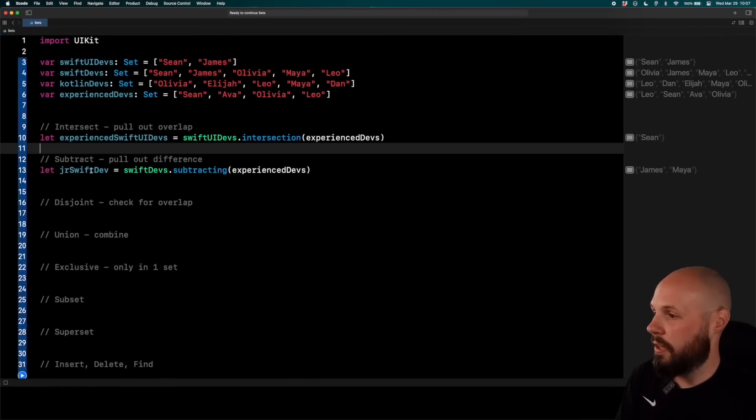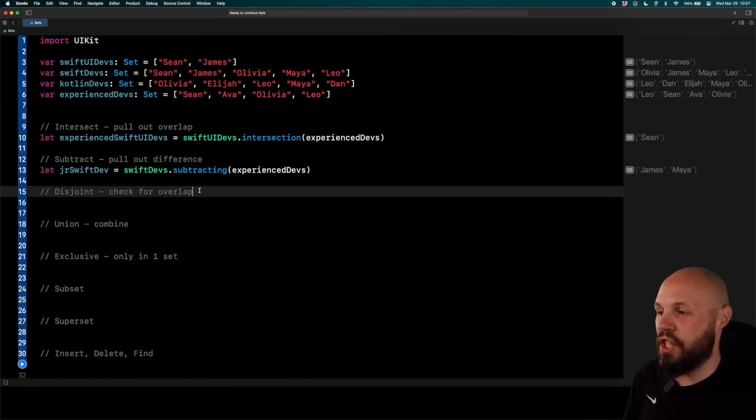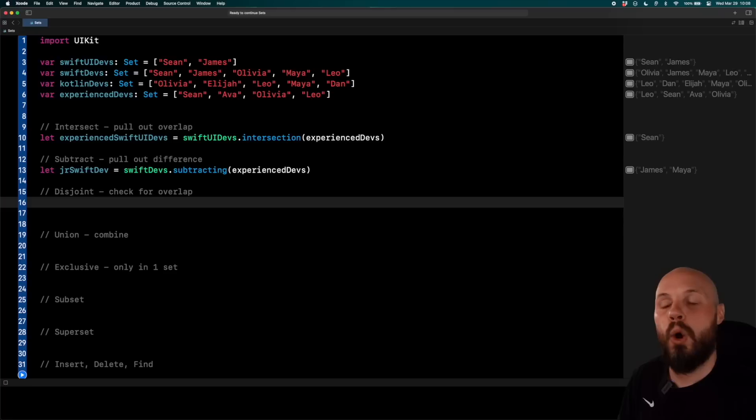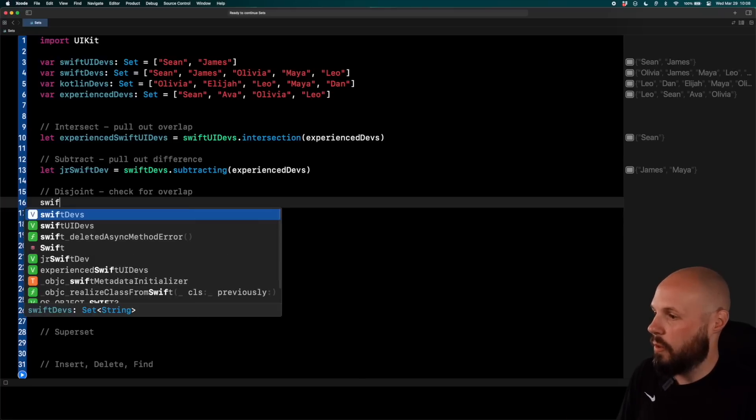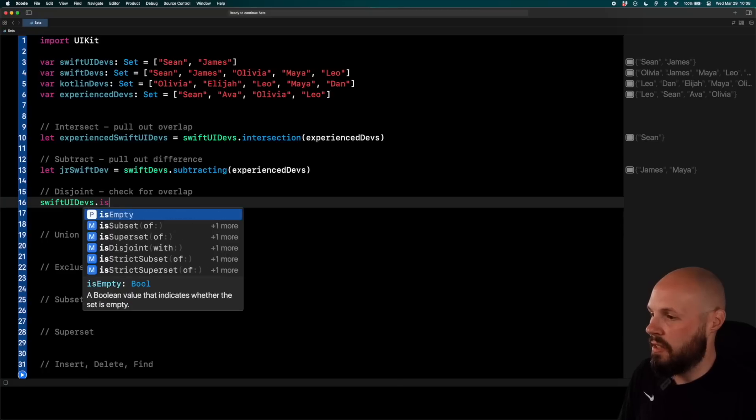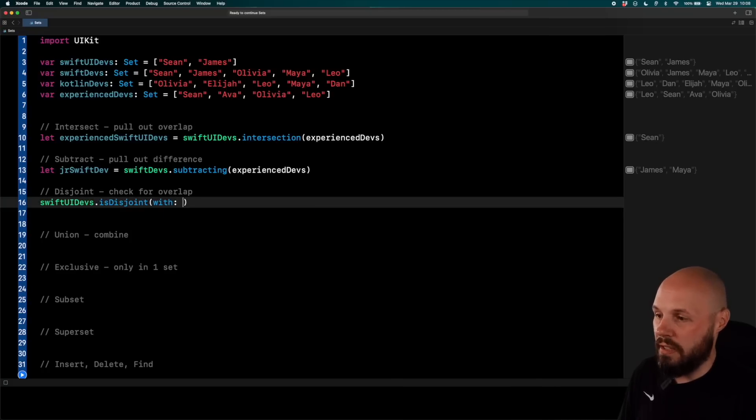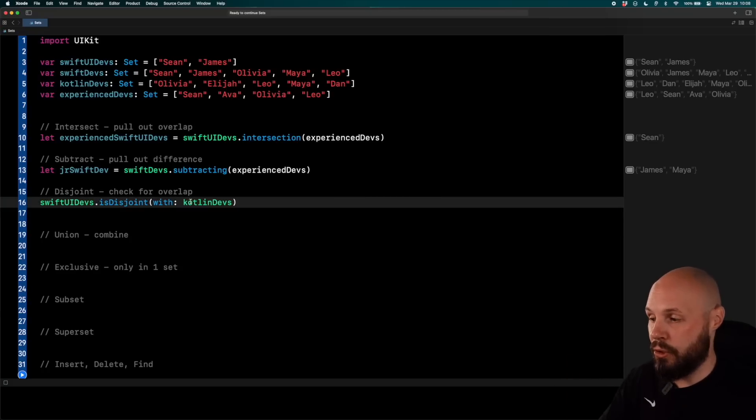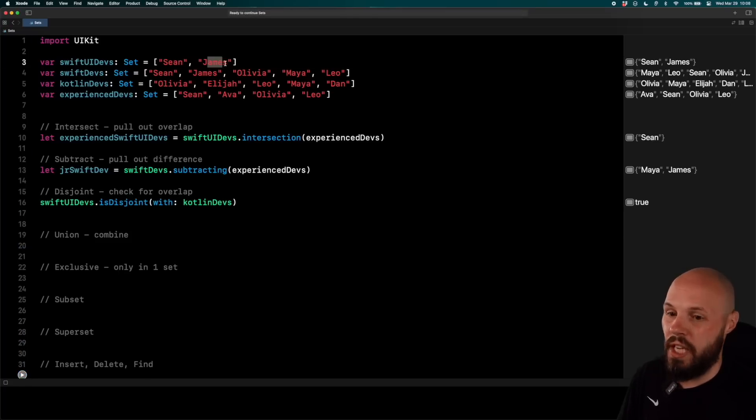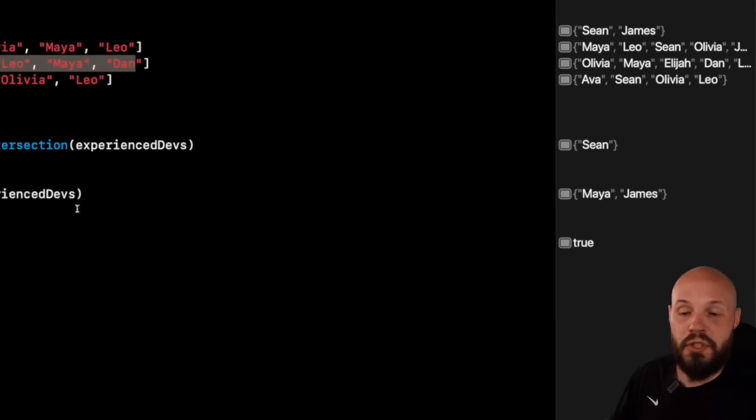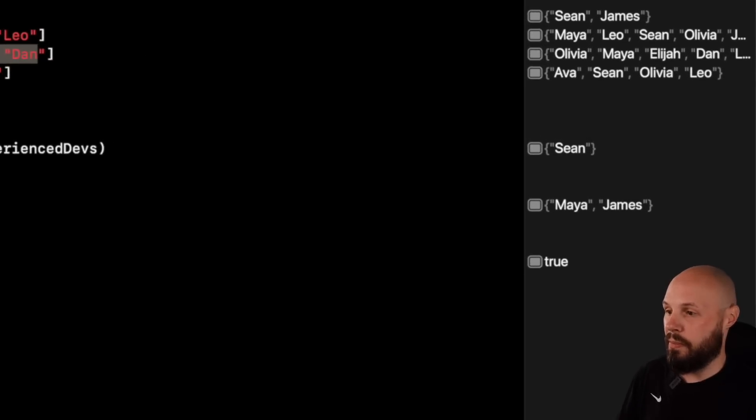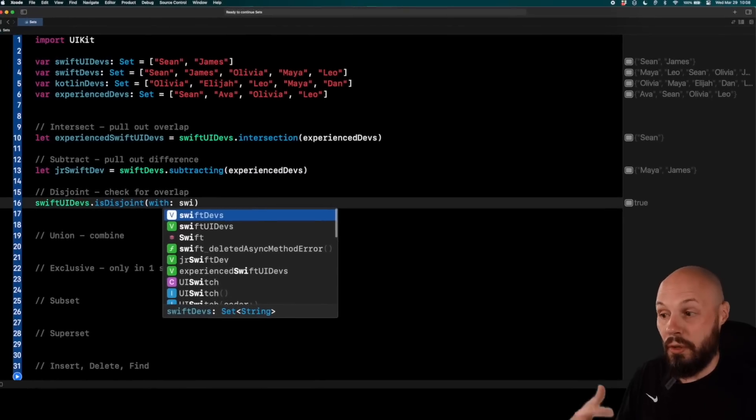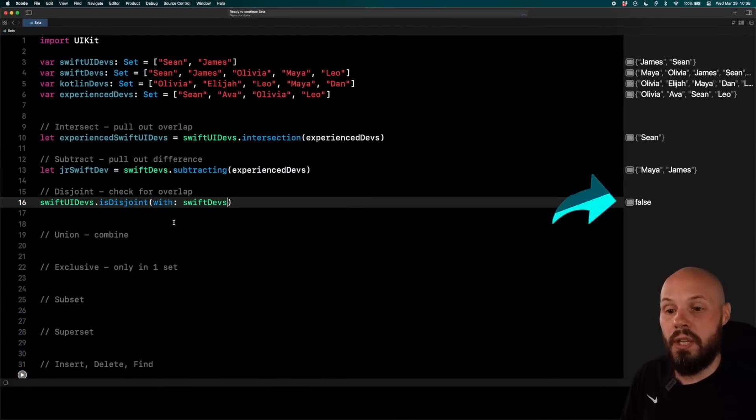Another cool one here is disjoint. So we can check to see if there's any overlap between two sets. And this returns a boolean. So I'll say Swift UI devs dot is disjoint with Kotlin devs. If there's not an overlap, it will return true. If there is an overlap, it will return false. You can see the Swift UI devs are Sean and James and the Kotlin devs, Olivia, Elijah, Leo, Maya, Dan. There's no overlap. So that returns true. Now, if I change Kotlin devs to Swift devs, there is going to be an overlap. So is disjoint returns false.